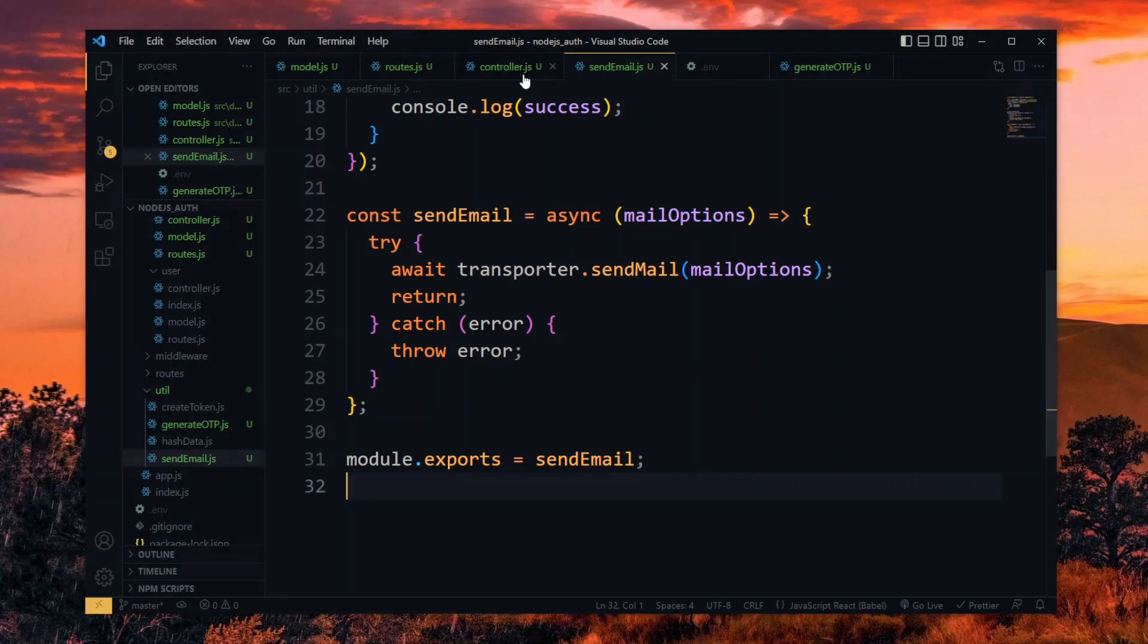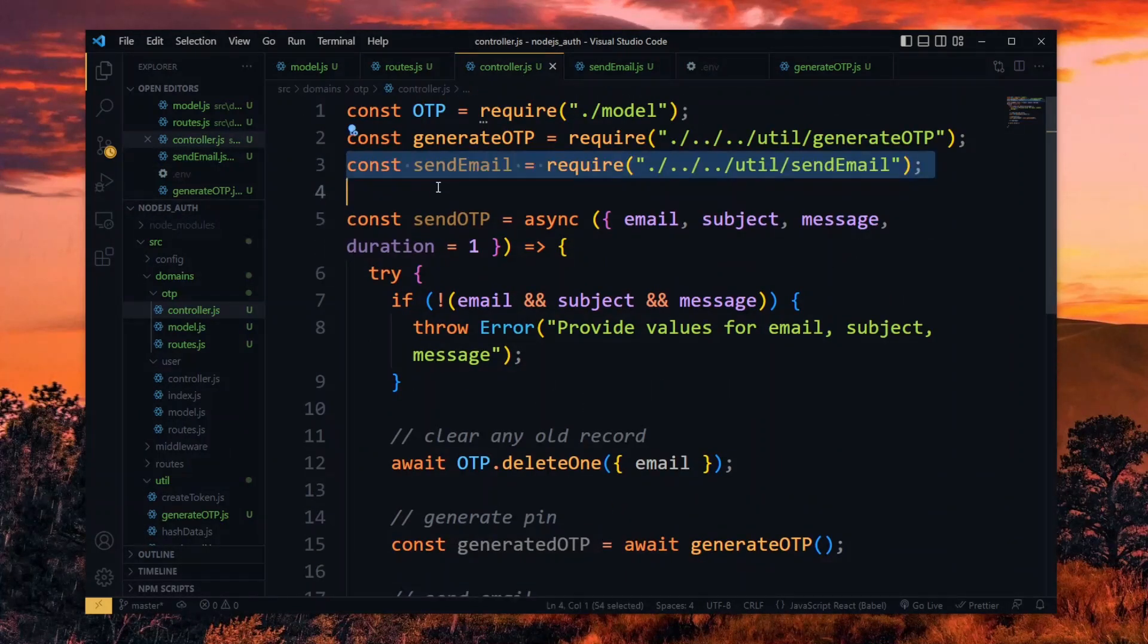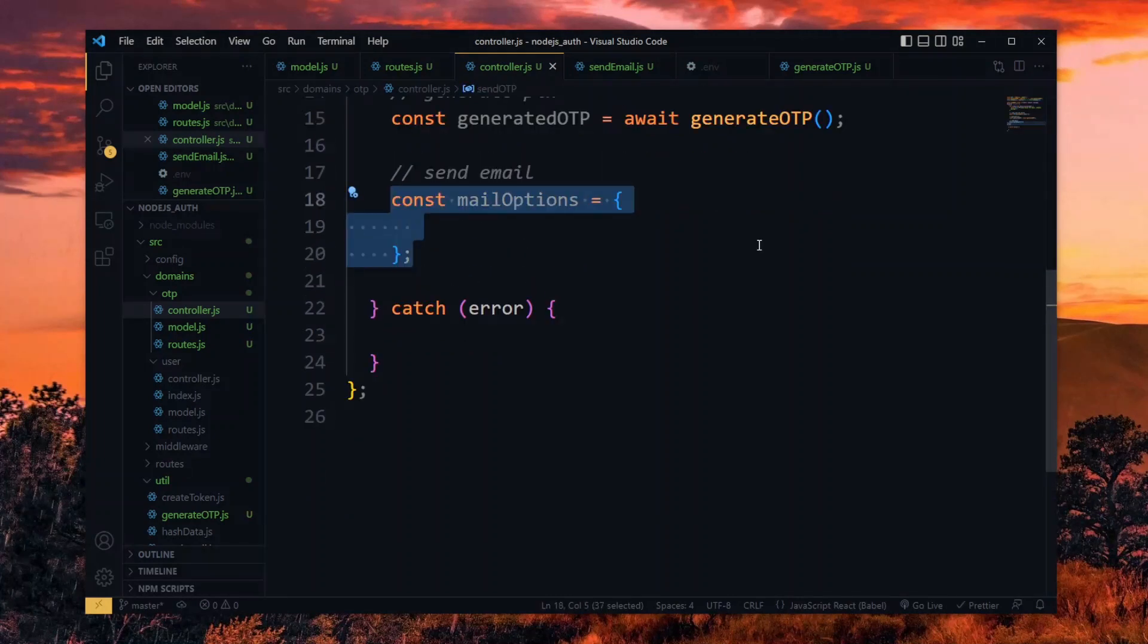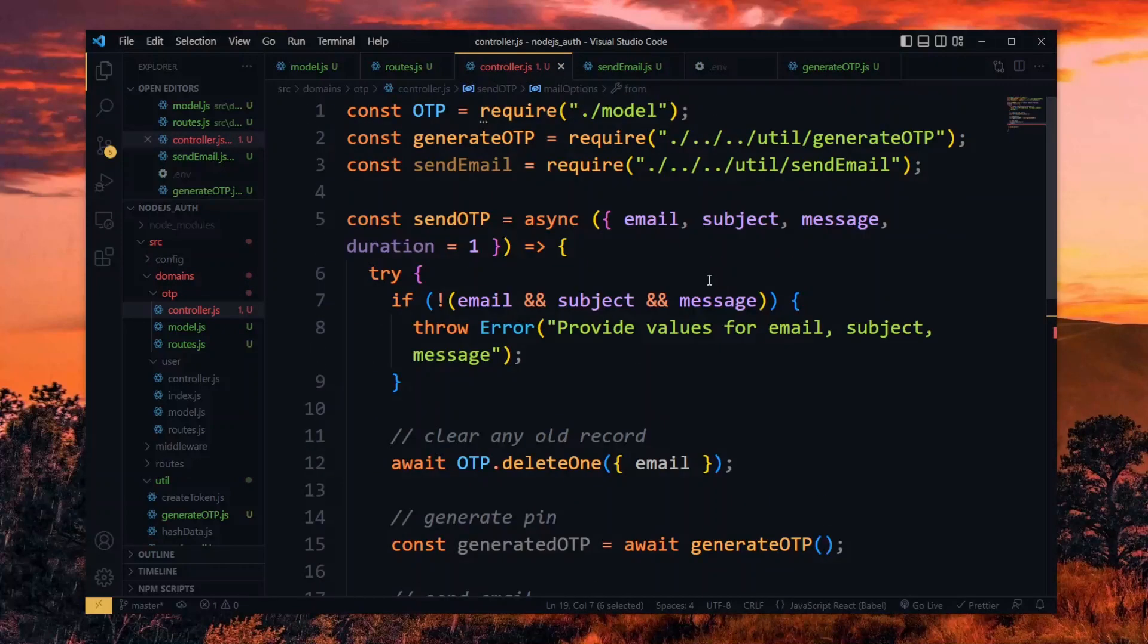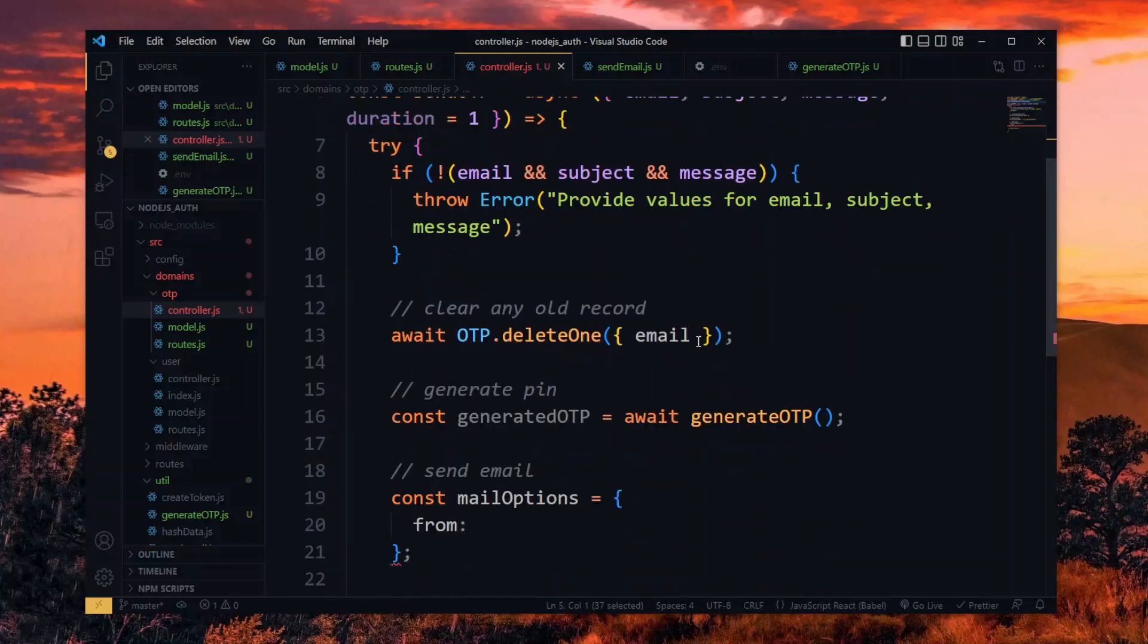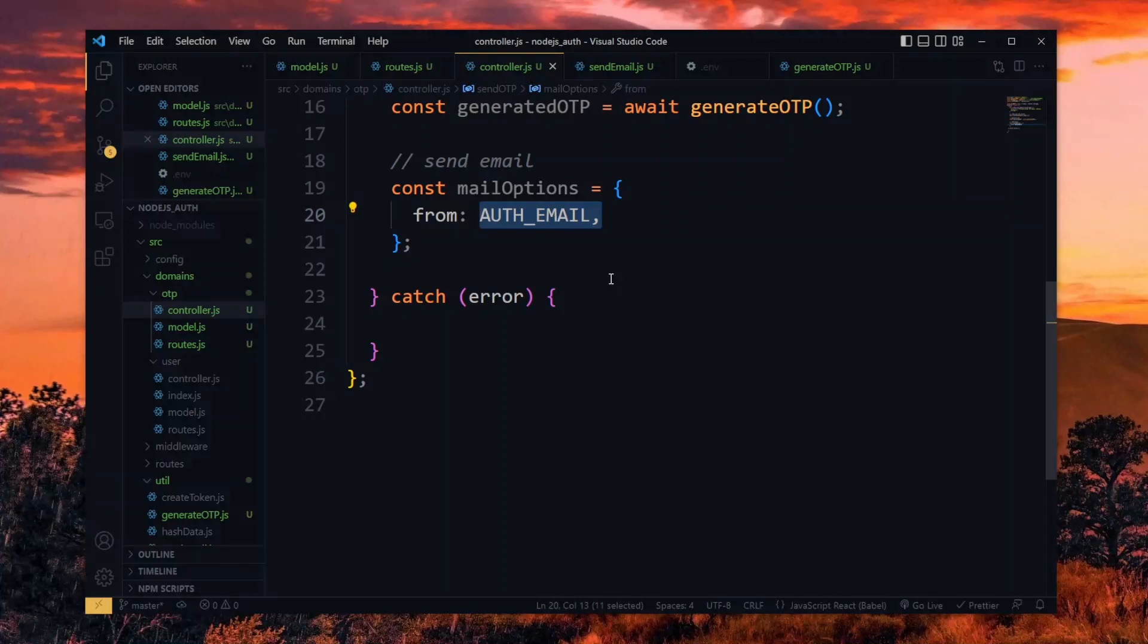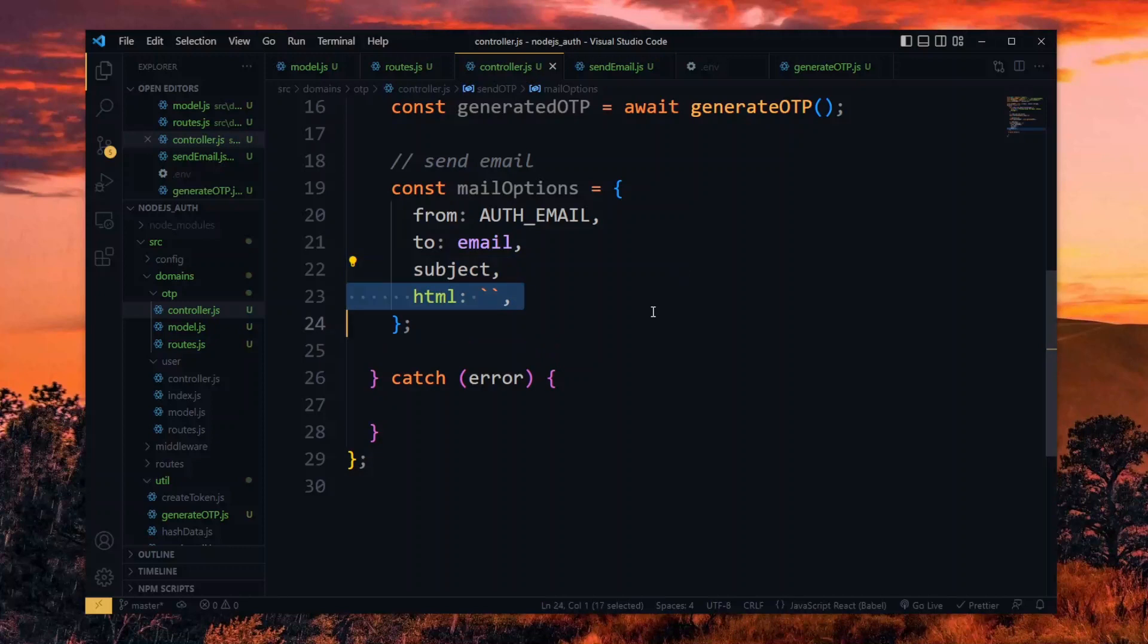Now back in the controller, we import the sendEmail function. We get ready for the email by preparing the mail options. The first property will be where the email originates from and that will be our Hotmail address. So we import it from process.env and pass it to the options. Next, we set where the email will be sent to and this will be the user's email address. Also, we pass the subject of the email we received.